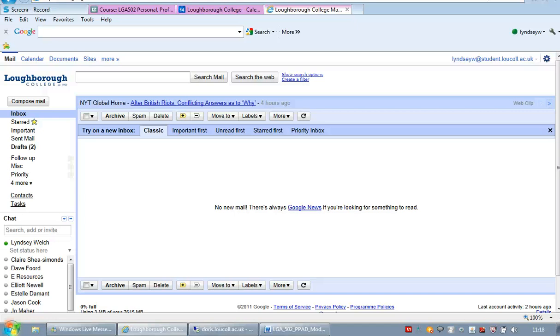This short video goes through some of the features of your Google account that will help you with your student studies while you're here at the college.